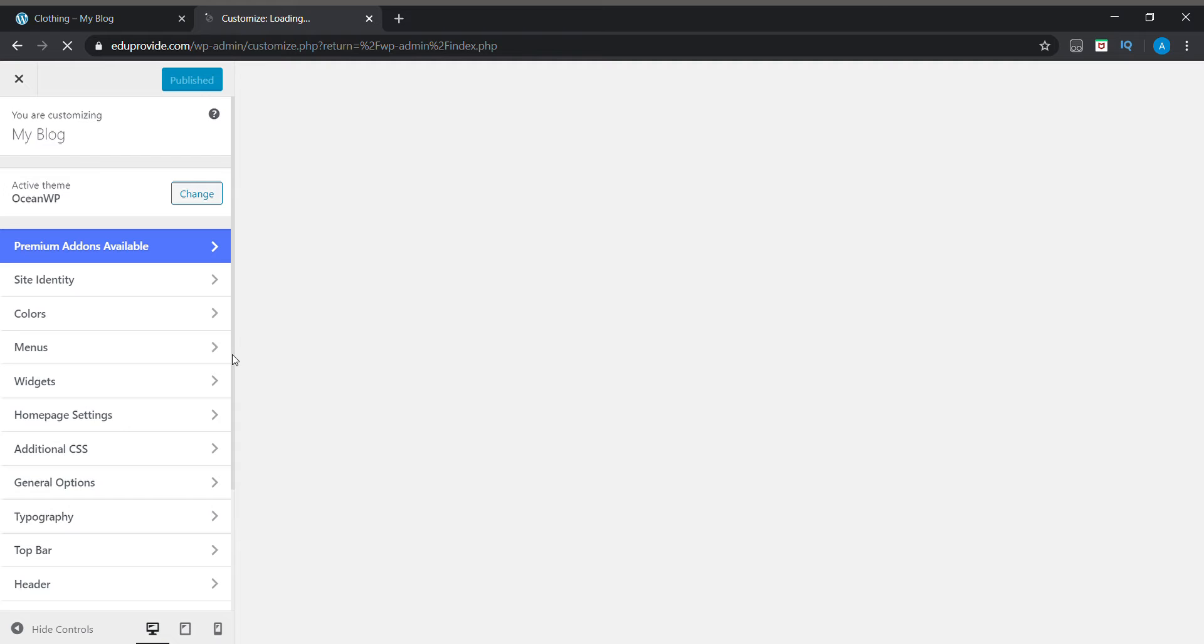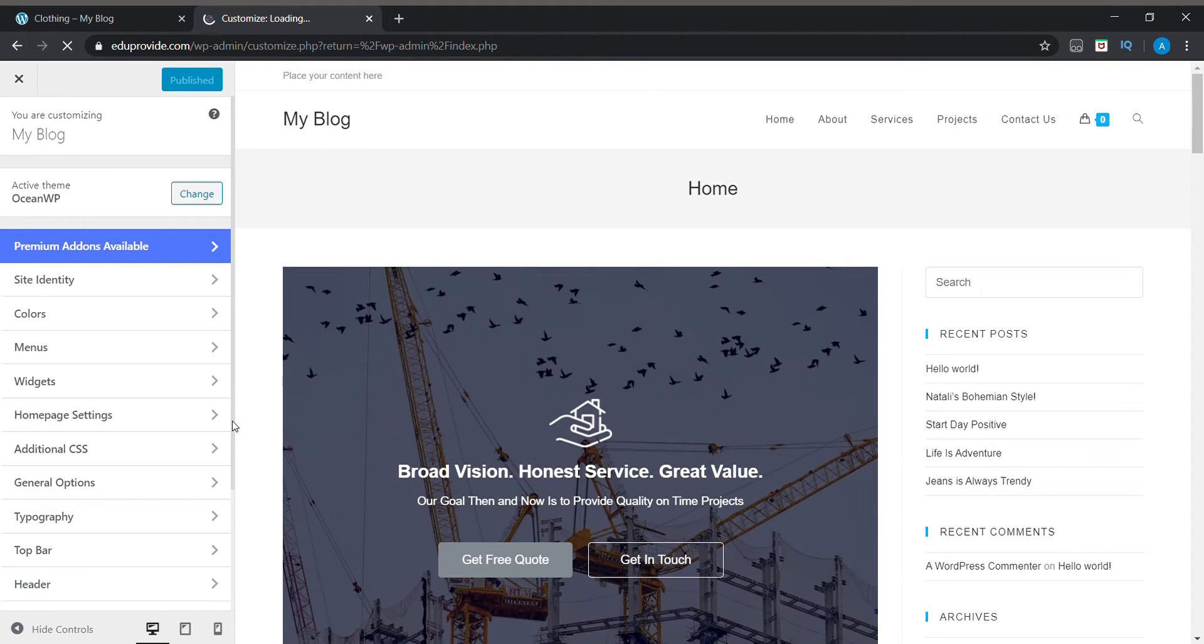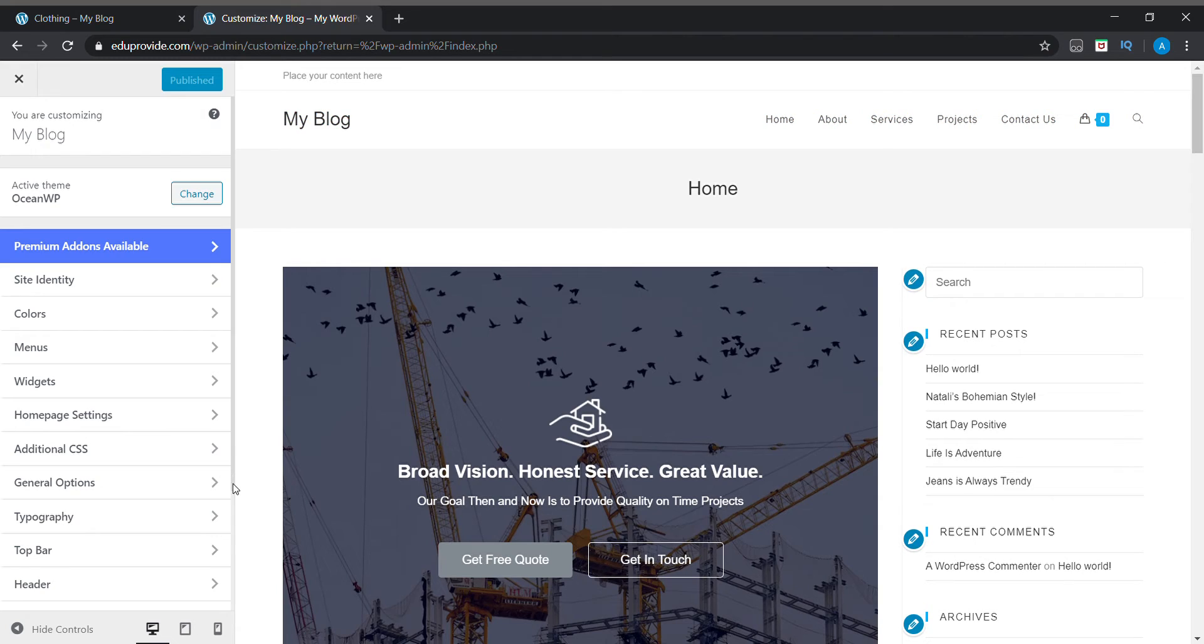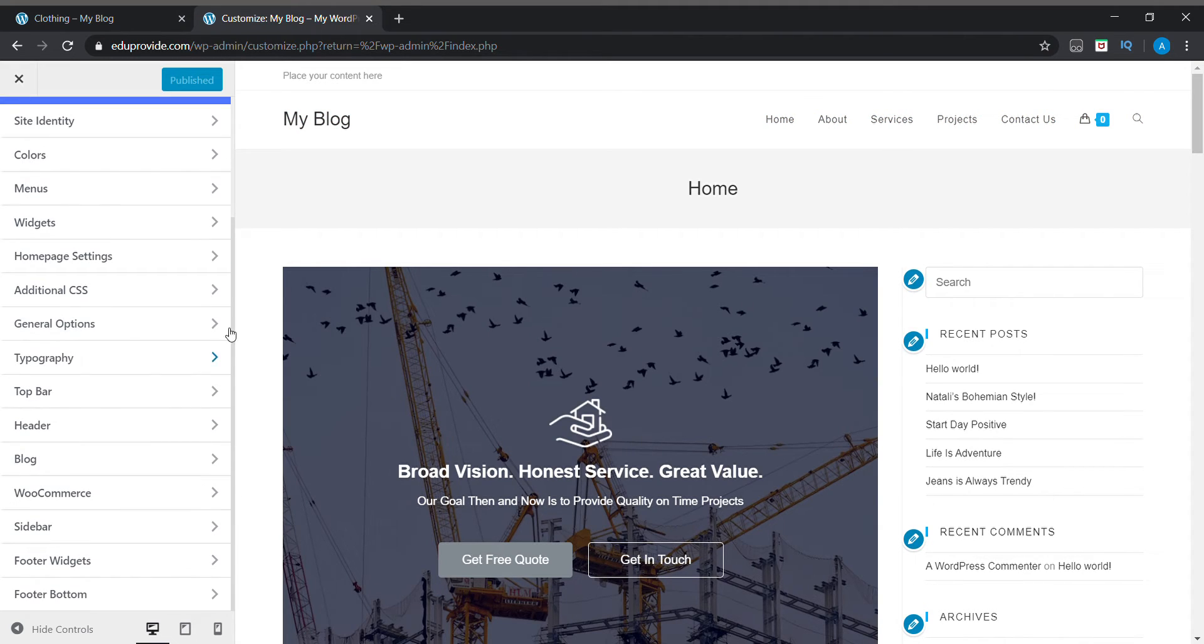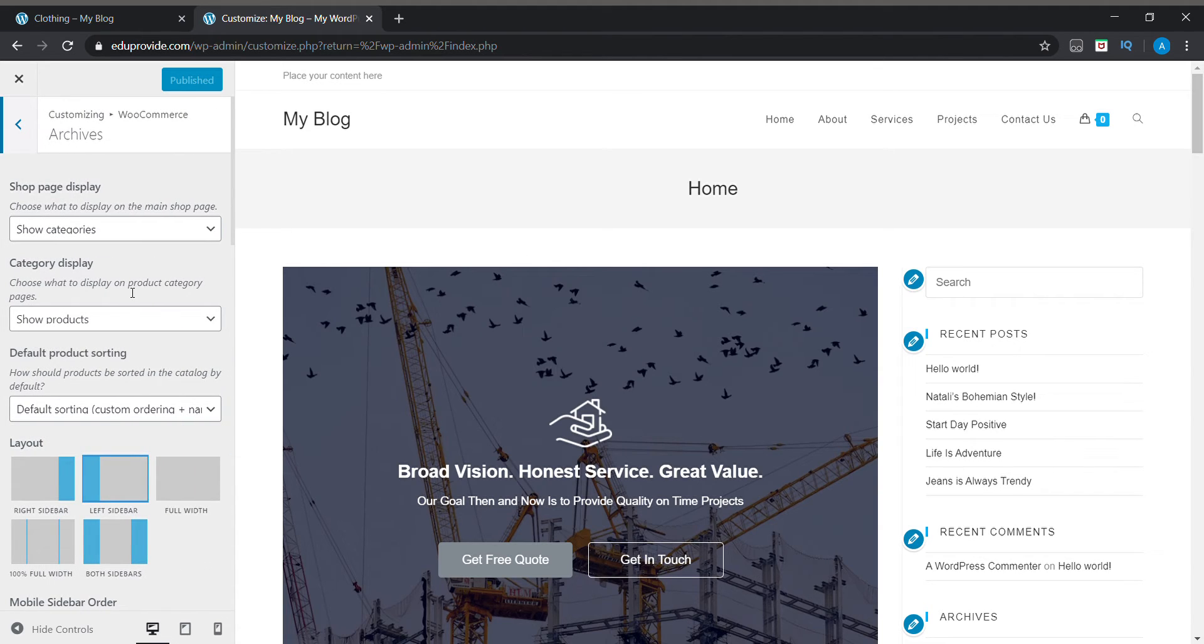Now just scroll down. Now here there will be an option for WooCommerce.